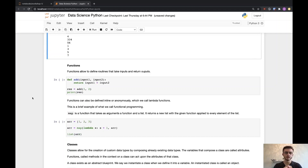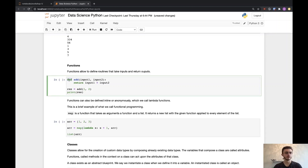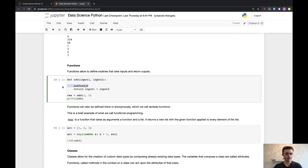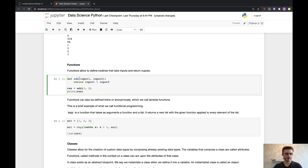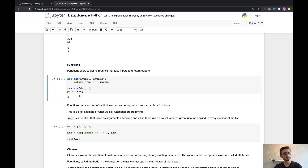Next up, very importantly, we have functions, which allow us to define routines that we can execute any number of times. This allows us to reuse code efficiently. The syntax uses the def keyword, then the name of the function, then in brackets any arguments or parameters, and then the return keyword to specify the output. Here I have my add function that takes in two parameters, input1 and input2, and returns their sum. I define a res variable equal to add(1, 2), and if I run that, unsurprisingly I get three.